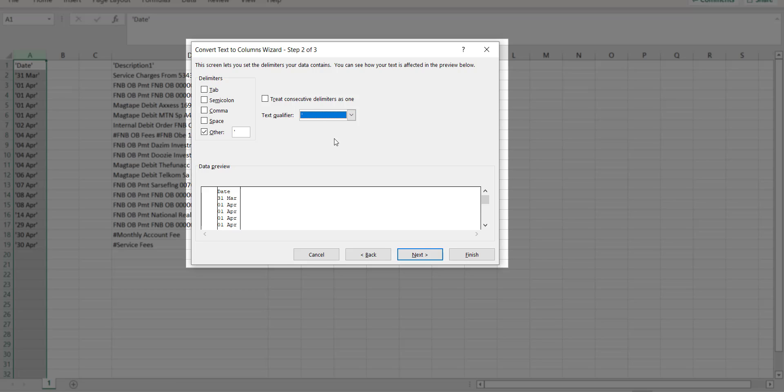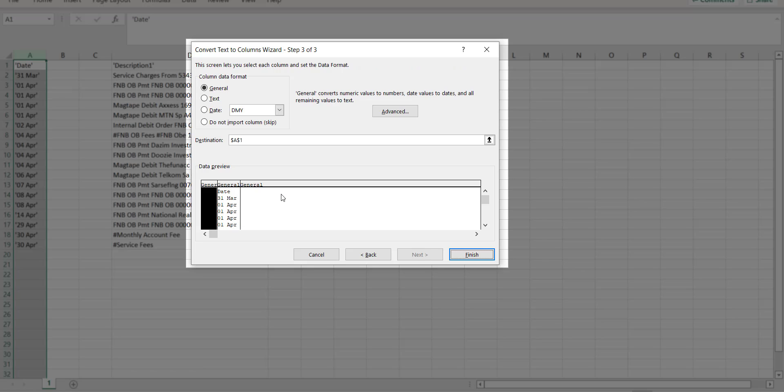Click on next. Select the column at the bottom, and then under column date format, select the date as DMY, and then click on finish.